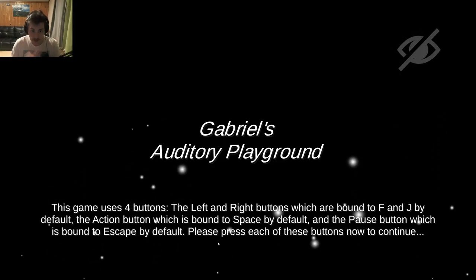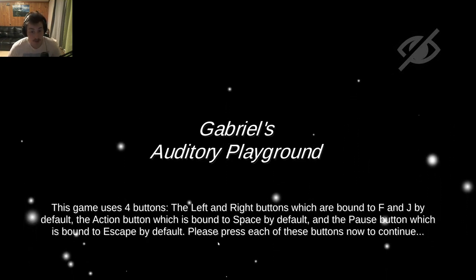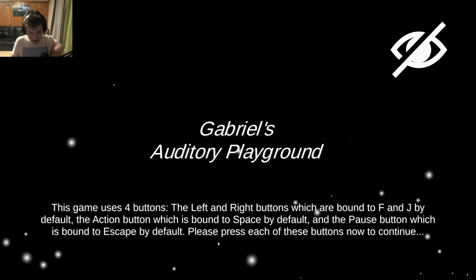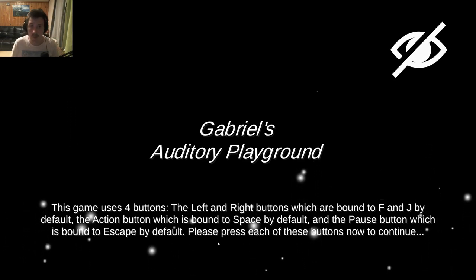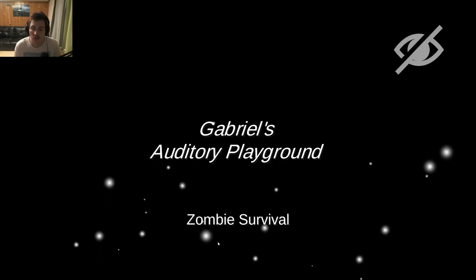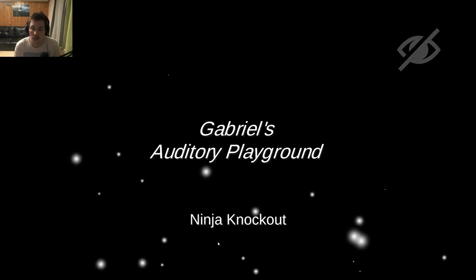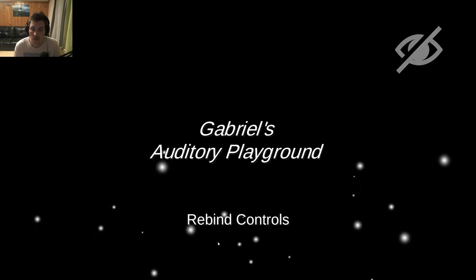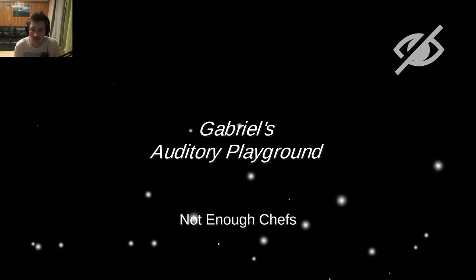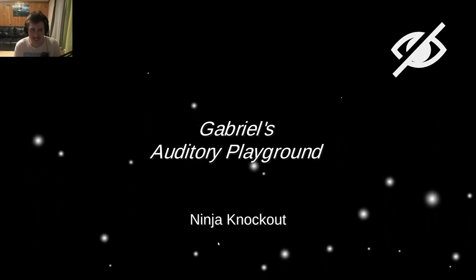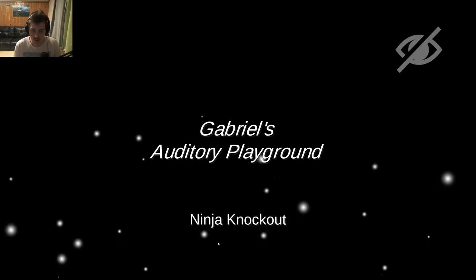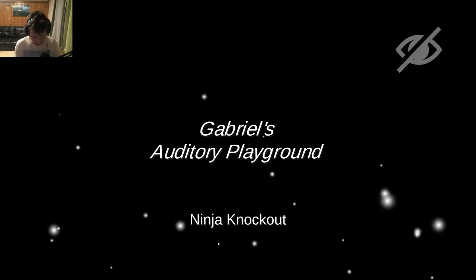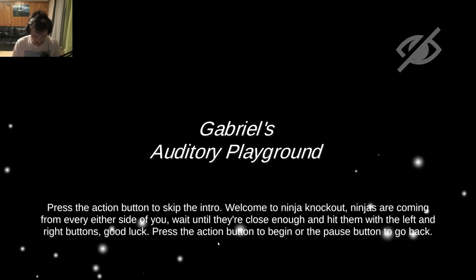This is Gabriel's Auditory Playground. I found that game on Steam and it was saying something about zombie survival and two other scenarios. I can't remember what it was, but it doesn't matter. Zombie survival, not enough chefs, ninja knockout, evasive, rebind controls. Let's go to ninja knockout then. Let's try that out first. This sounds interesting. Let's begin. Three, two, one. It's beatdown time.